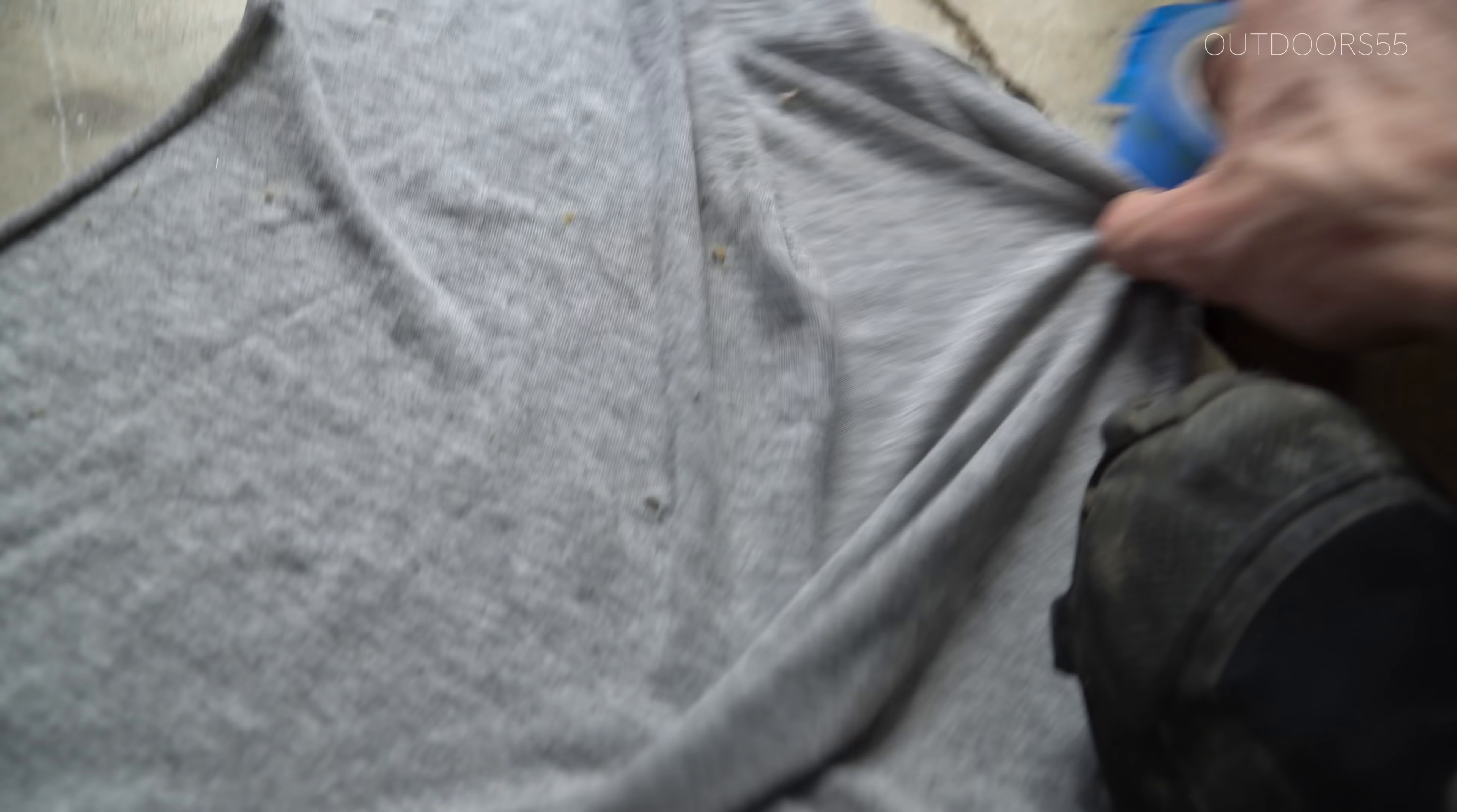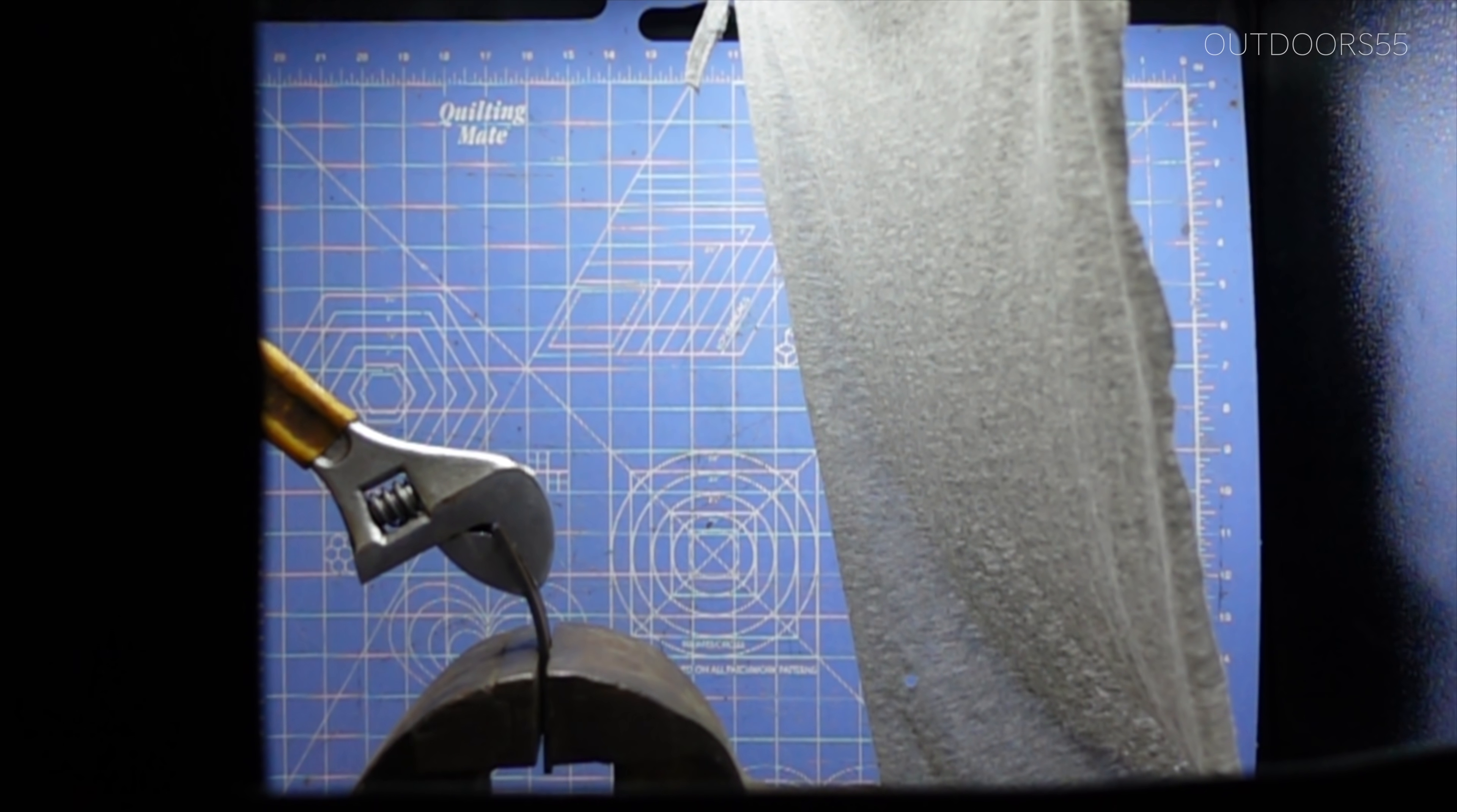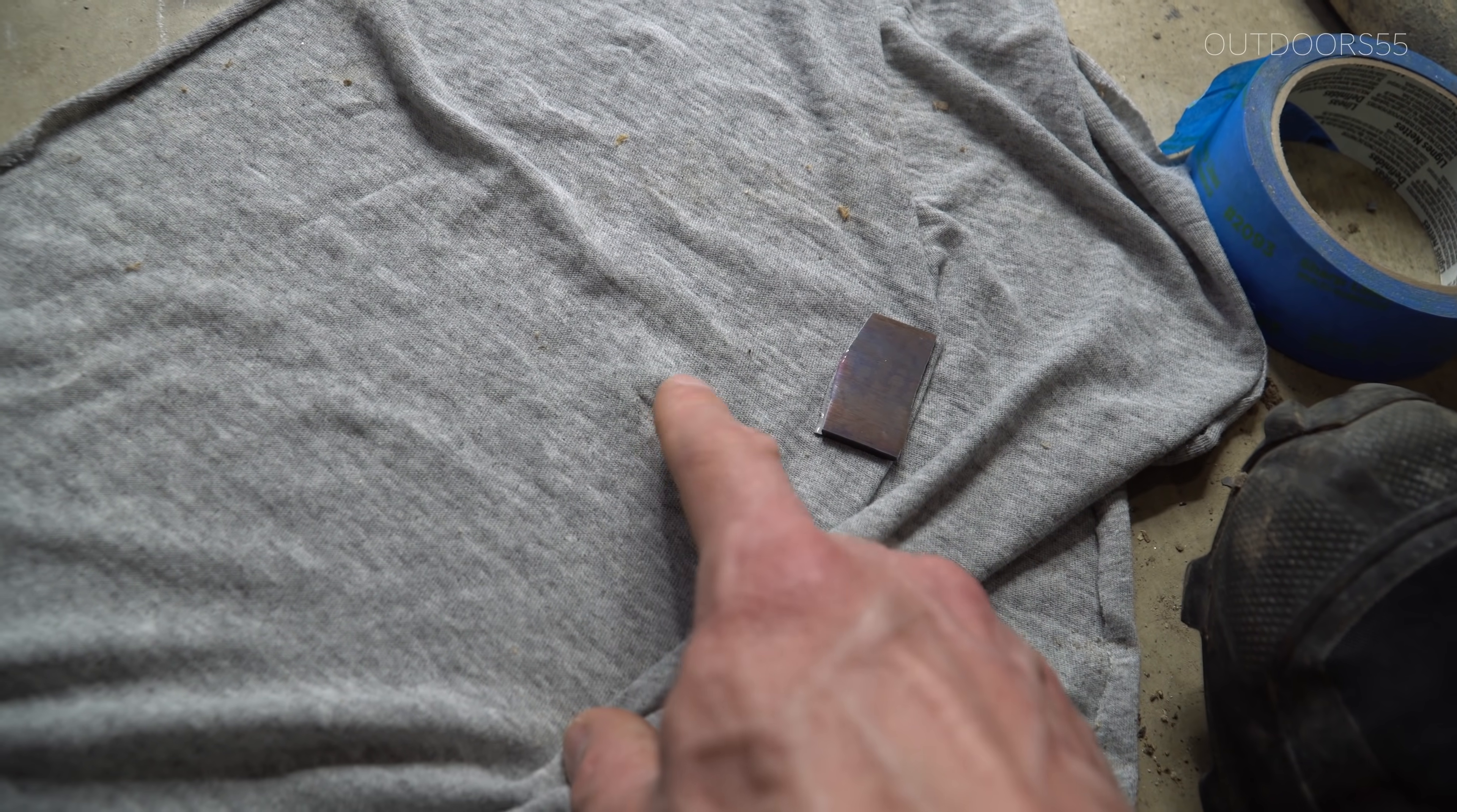Look at that right there. So that is what that piece did. It actually takes a decent amount of speed to go through a free hanging shirt like this. And that is pretty sharp actually. So that would not be a good day.